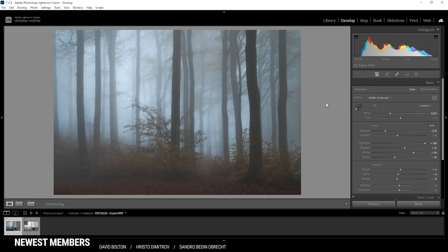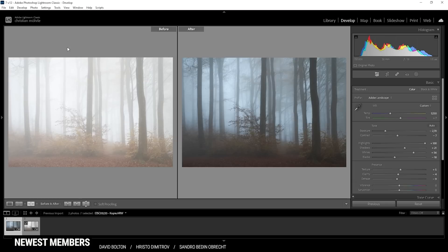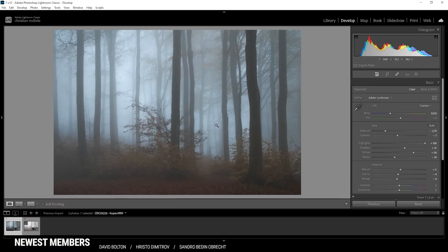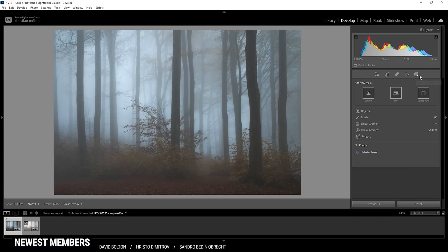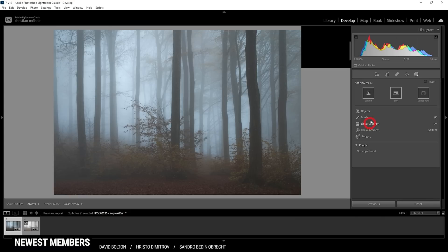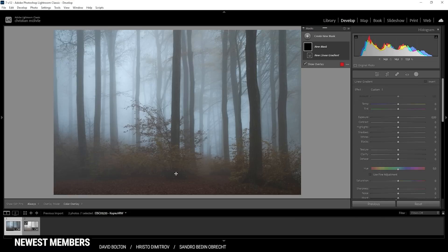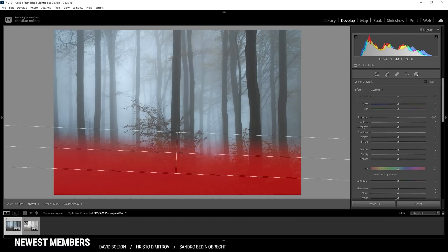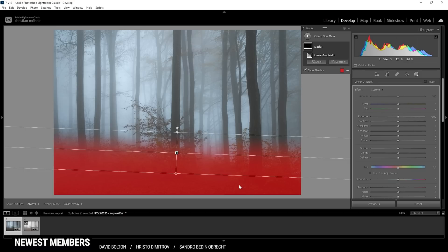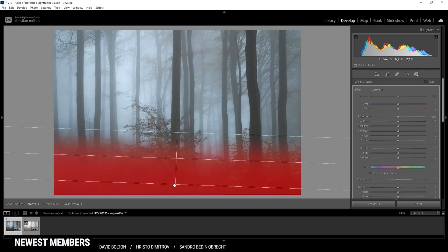After just those basic exposure adjustments, we've turned this bright image into a darker, horror film-like set. Now let's jump into the masking. I want to use a linear gradient just for the foreground, because I have the feeling this area lacks a bit of contrast.